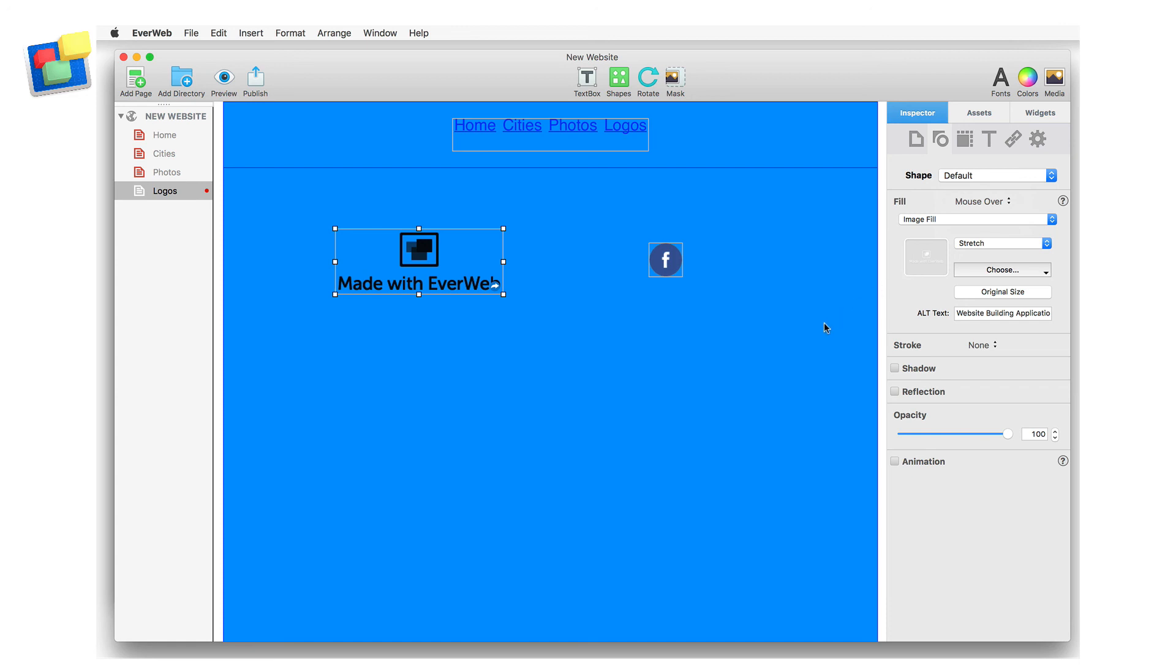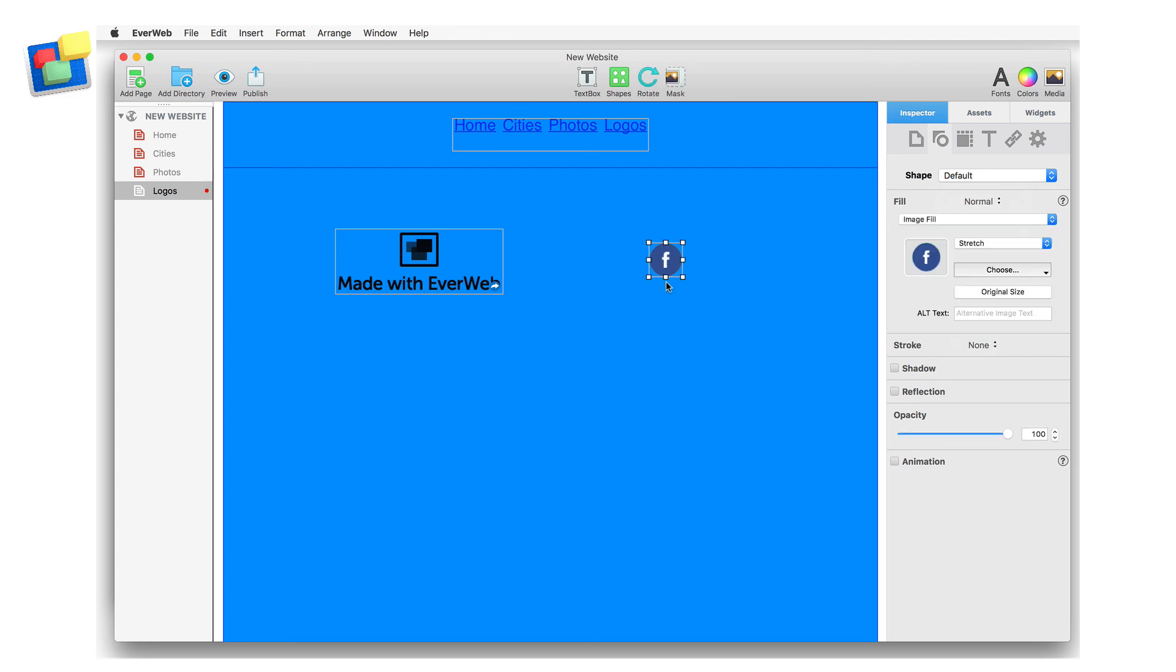The image fill of normal is the regular Facebook logo in the round circle, and the image fill mouseover that I have selected here is identical to the original image, but in reverse.